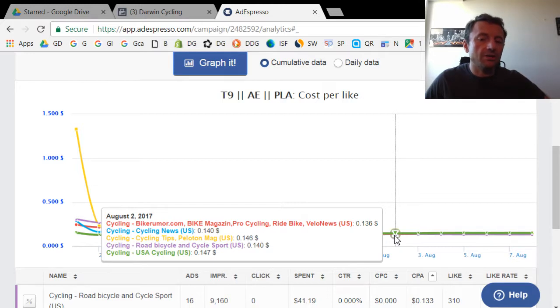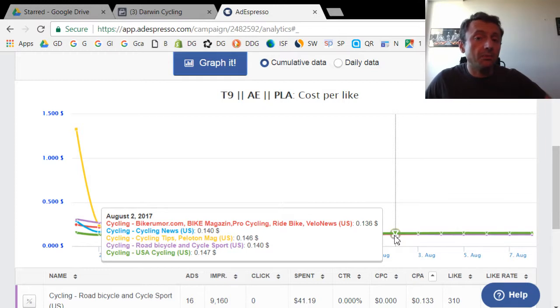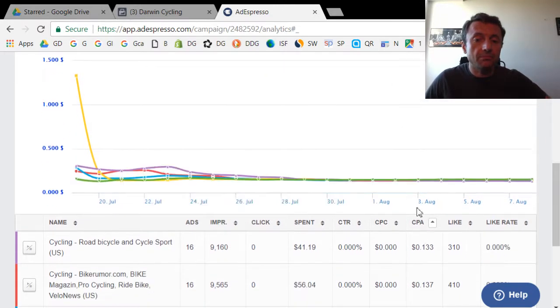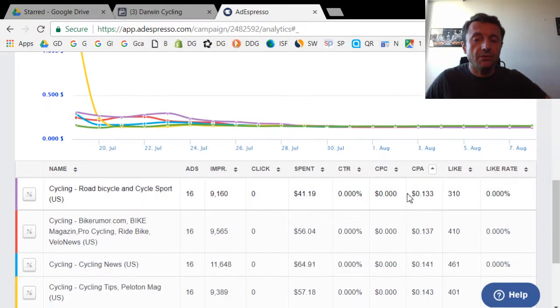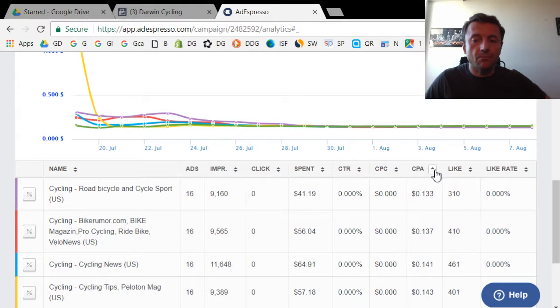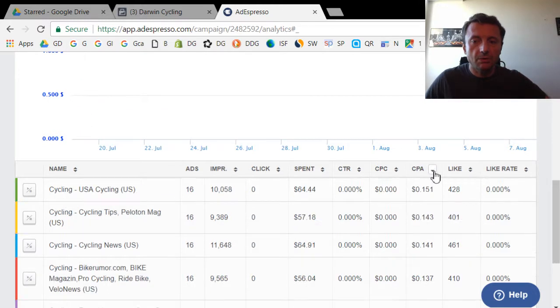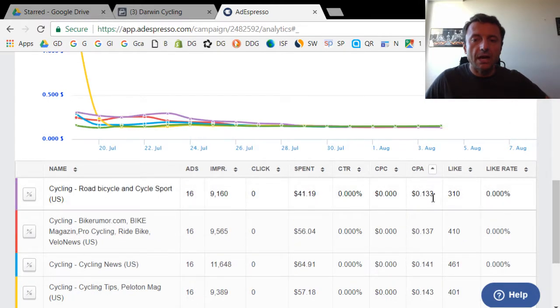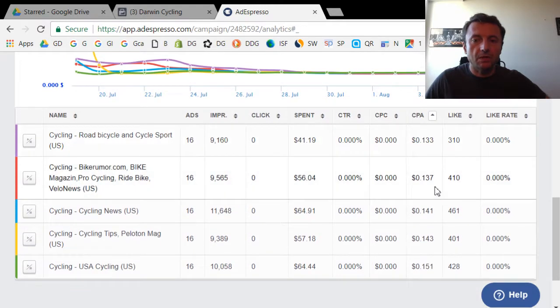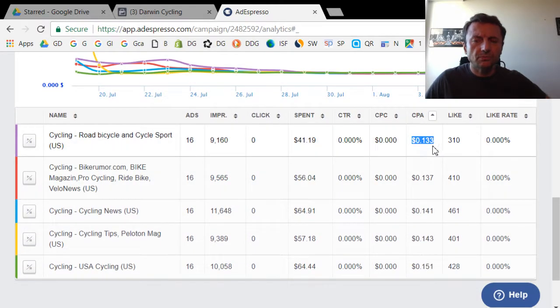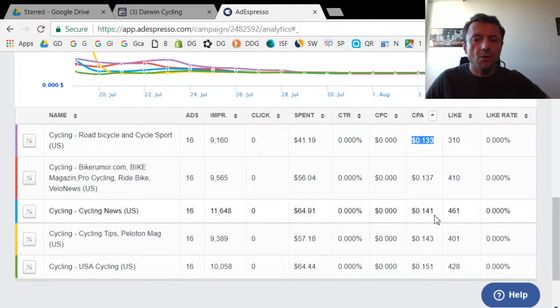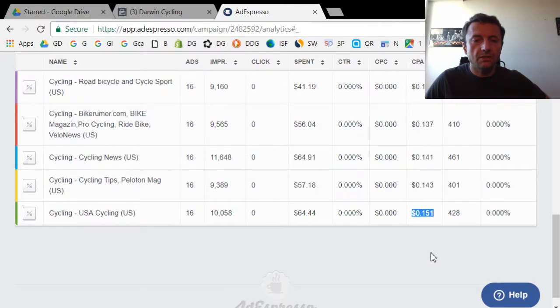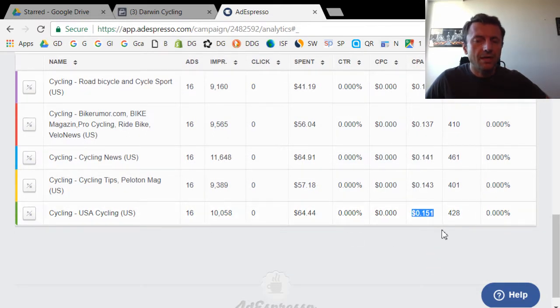This was very interesting data to see because I would have expected some audiences to really outperform other audiences. But from what we see here, there's not really a big difference. If I order the results here, the audiences by CPA. Let me try here. Okay, this is for most expensive. So let me try here. Okay, now it's from least expensive to most expensive. So this is a CPA of 13.3 cents. And the most expensive CPA is 15.1 cents for the USA Cycling audience.